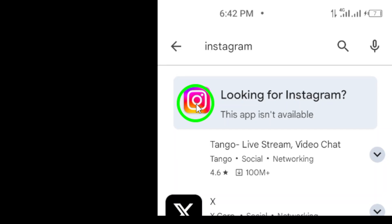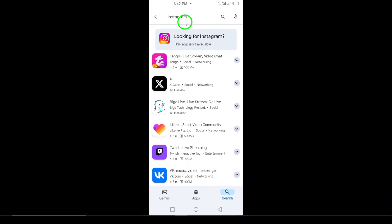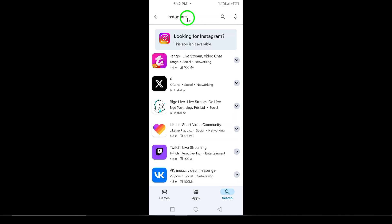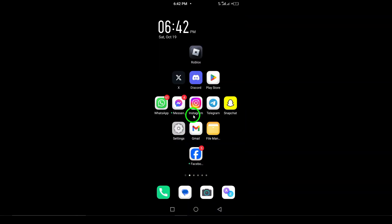And finally, Step 5. Once the app is installed, tap Open to launch Instagram. You'll now have the option to create a new account or log in if you already have one. Follow the on-screen prompts to get started.